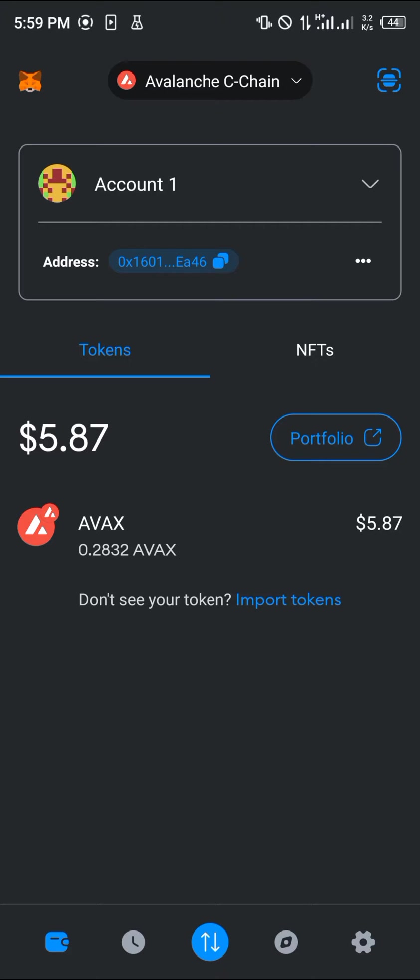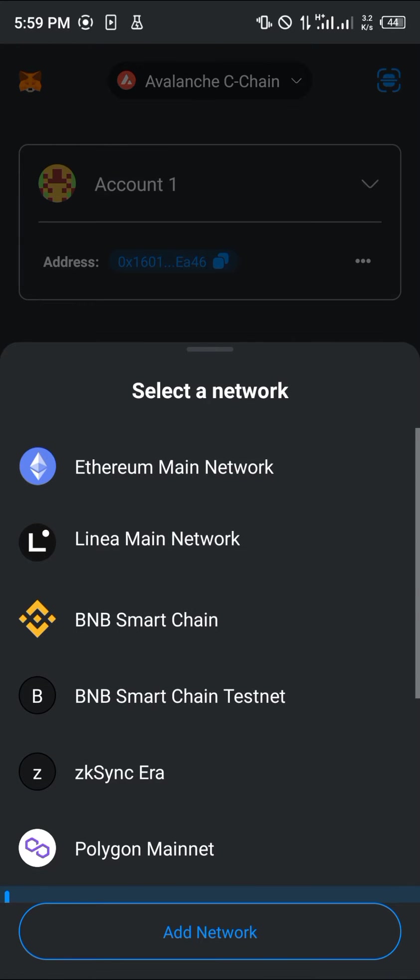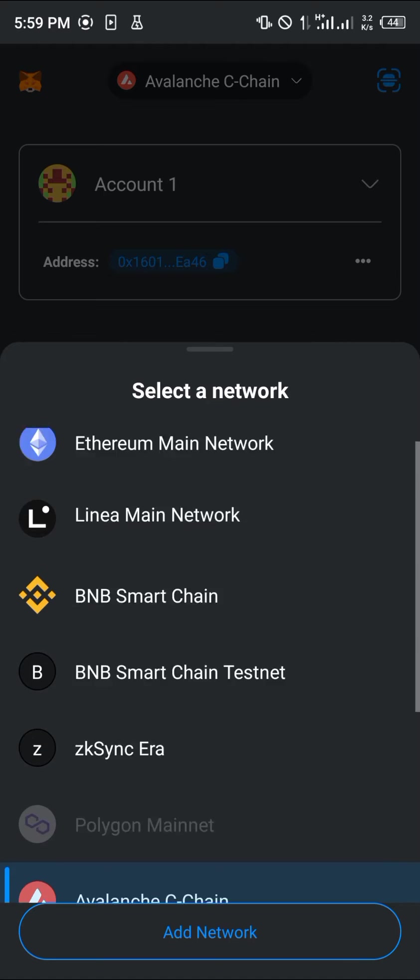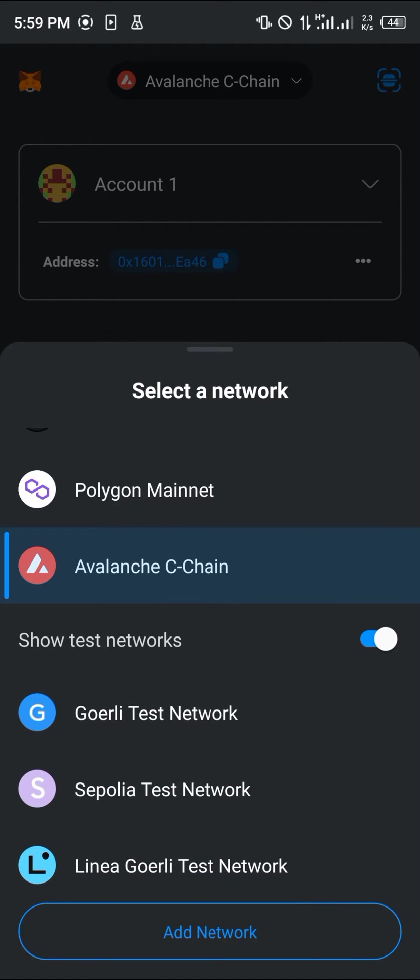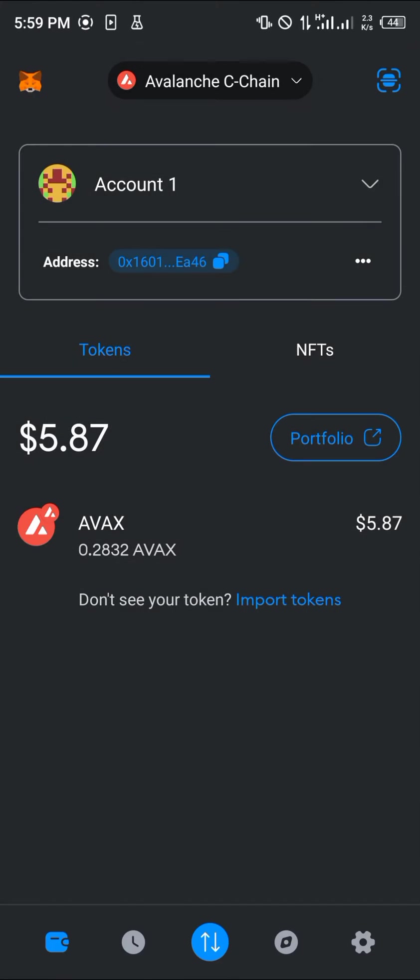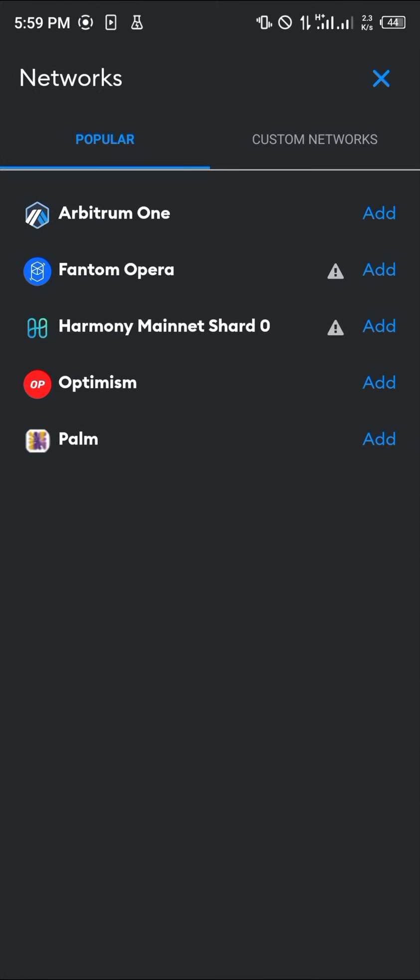If you do not have the mainnet on your wallet, click on the Add Network option at the bottom of the screen and simply add the network from the Popular Network section.